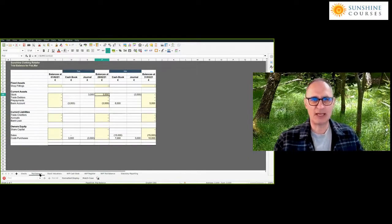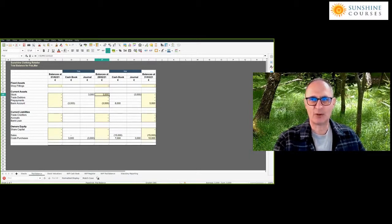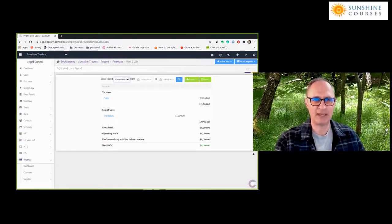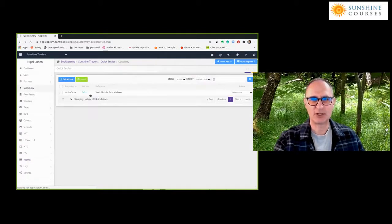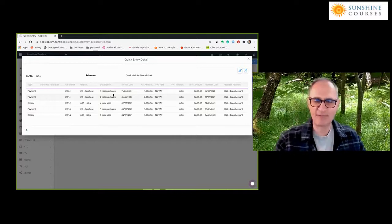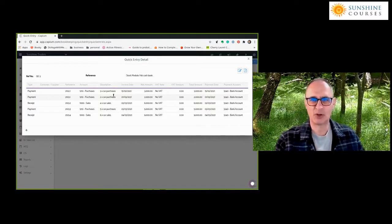I've shown this to you with the spreadsheet format. I now want to switch to the computer format. I'm going to use the KPM accounting software that we've touched on briefly. In the KPM system, I've pre-entered the transactions that went in the cash book — the February purchase, the car purchase of £3,000.